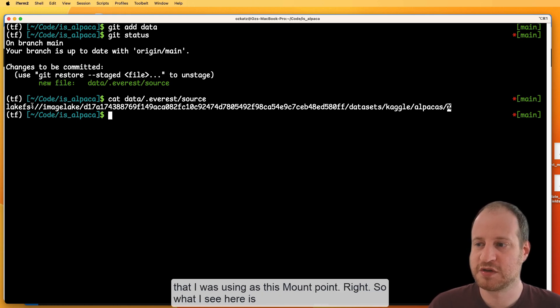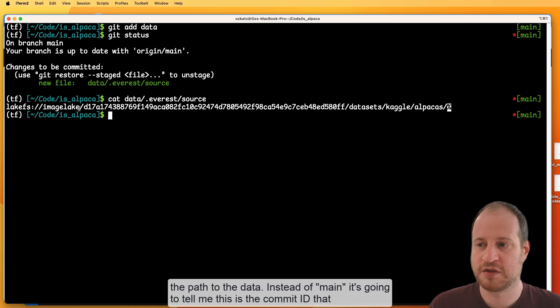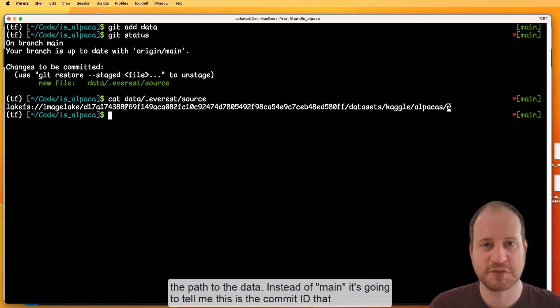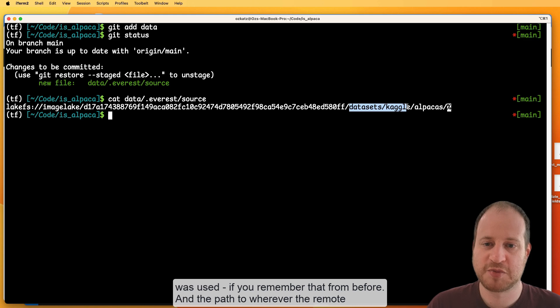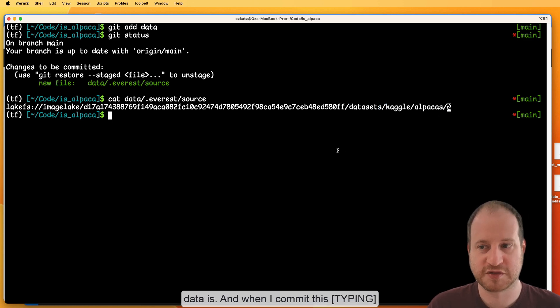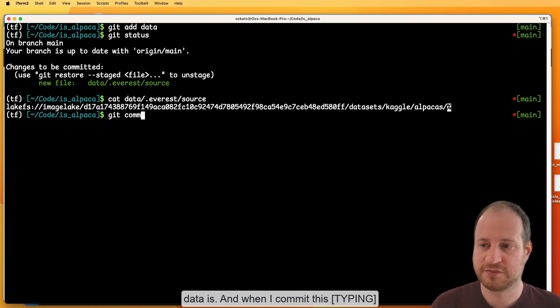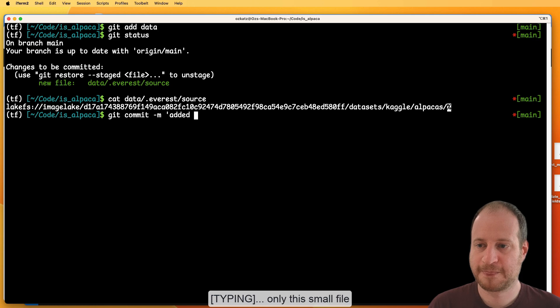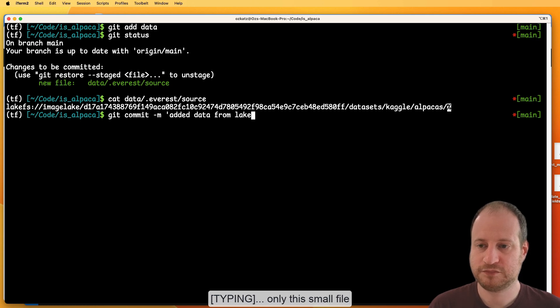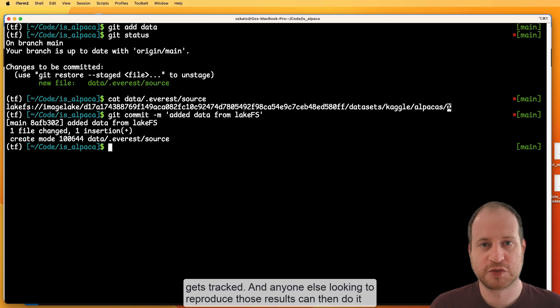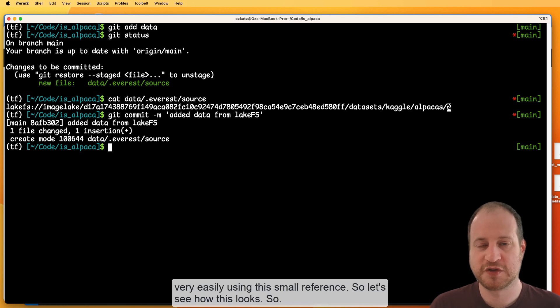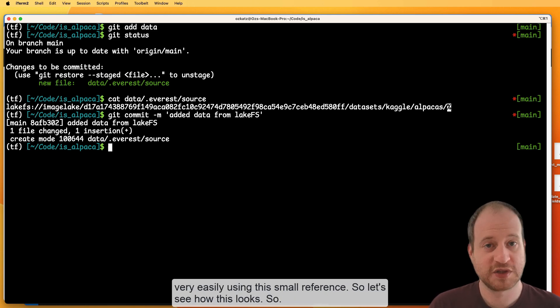And this file contains the reference to the data that I was using as this mount point. So what I see here is the path to the data. Instead of main, it's going to tell me this is the committee that was used, if you remember that from before, and the path to wherever the remote data is. And when I commit this, only this small file gets tracked. And anyone else looking to reproduce those results can then do it very easily using this small reference.